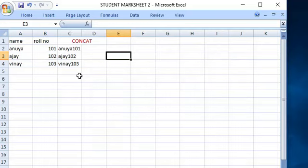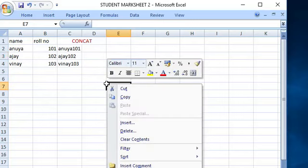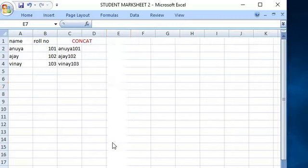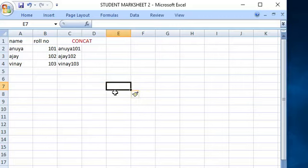Next, insert a column insert into the row. So, insert entire column. Insert entire column.